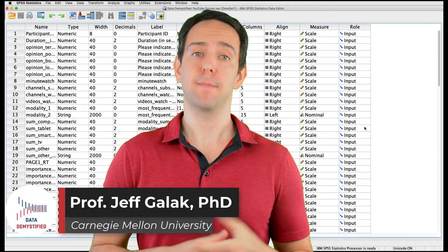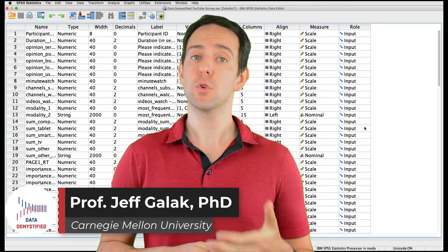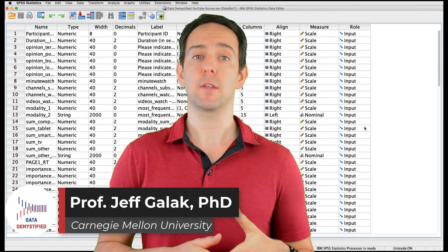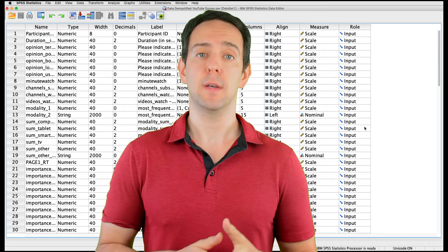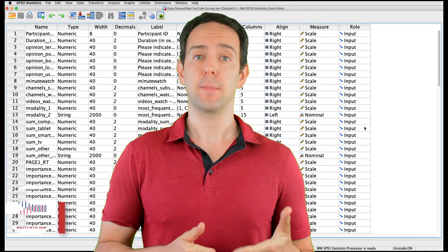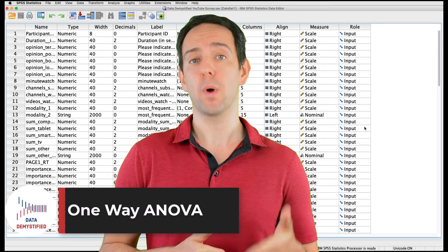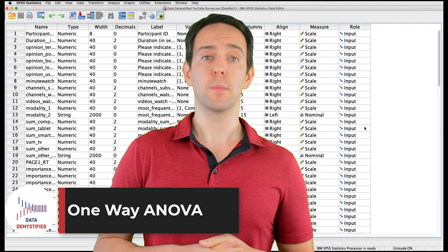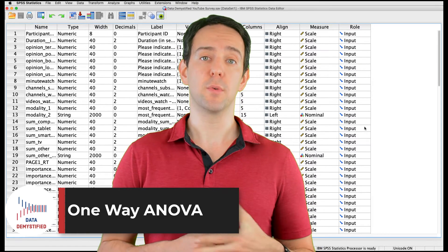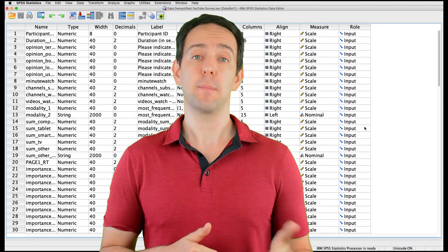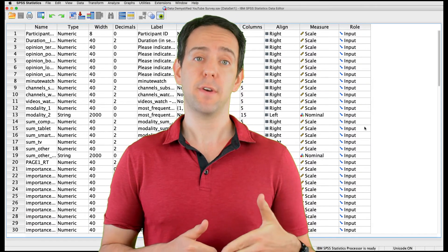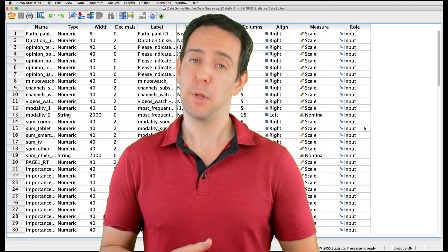Welcome to Data Demystified. I'm Jeff Gallick, and this is my series of tutorial videos on how to use SPSS to work with data. In this video, I'm going to show you how to conduct and interpret a one-way ANOVA. As always, we'll be using the YouTube Viewing Habit survey that I created, and you can find both a link to the data file and a video tutorial of the data below.